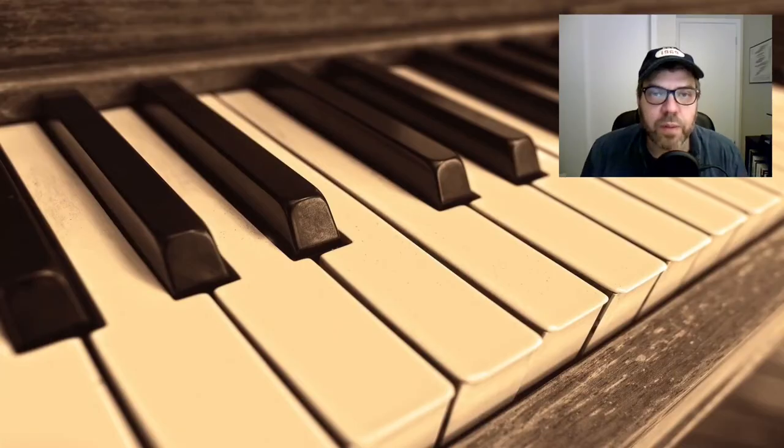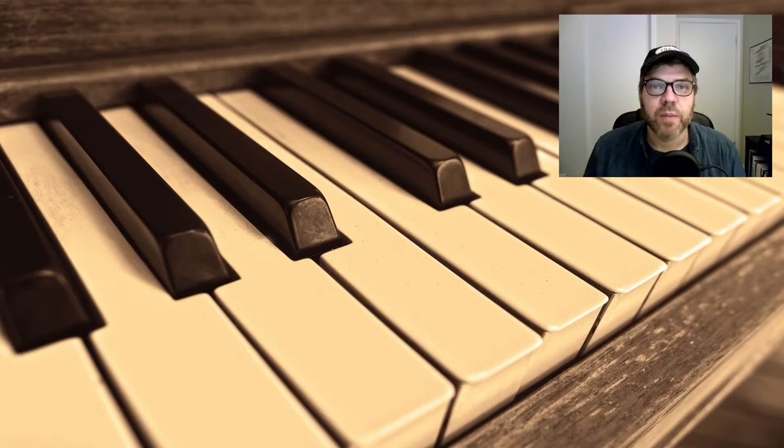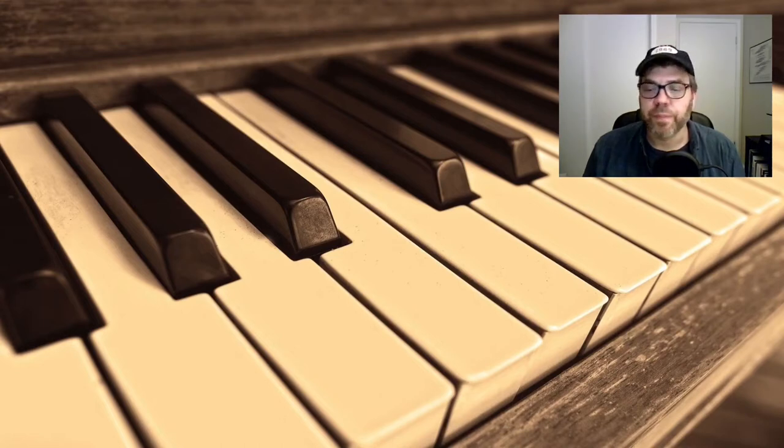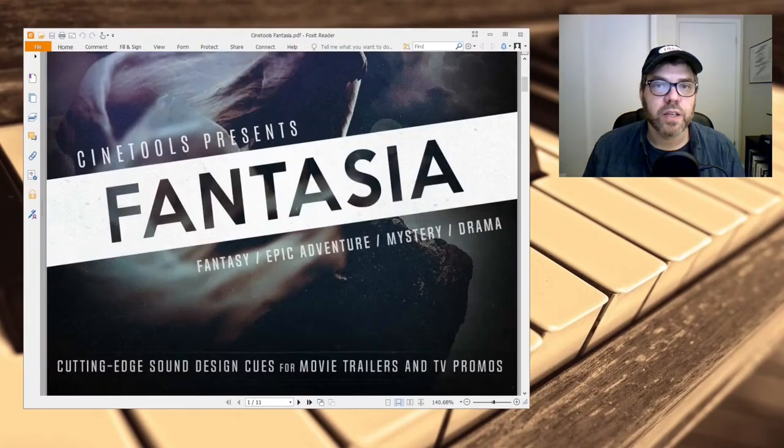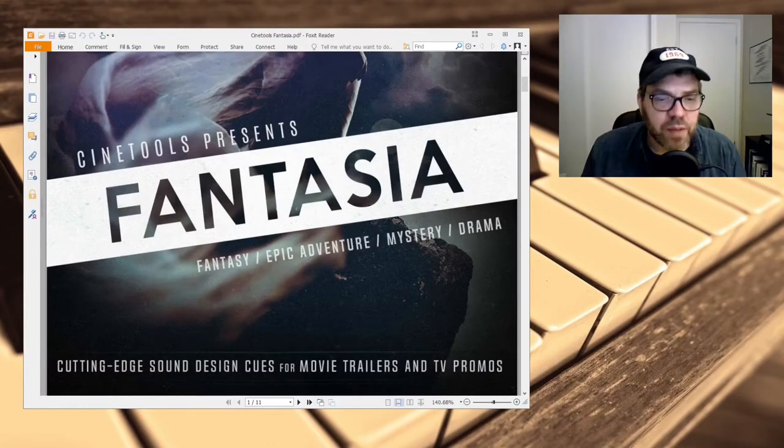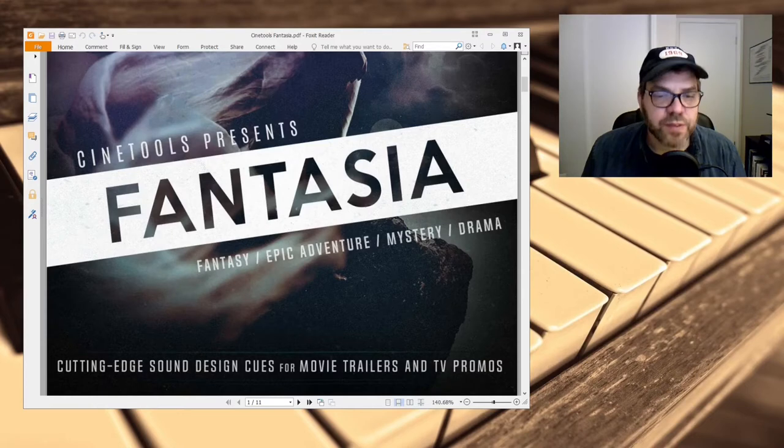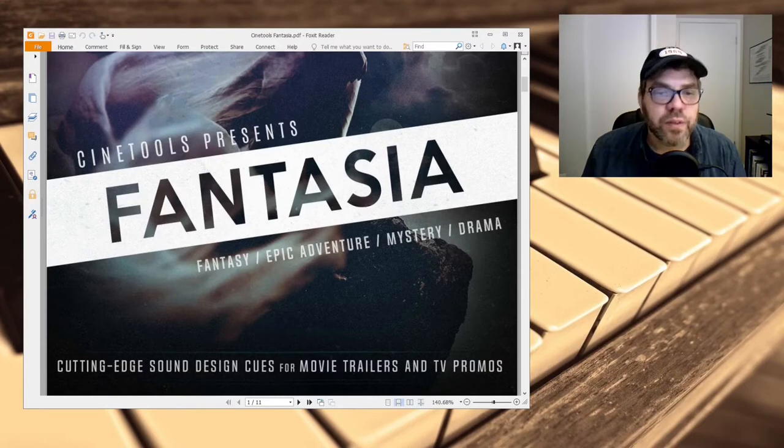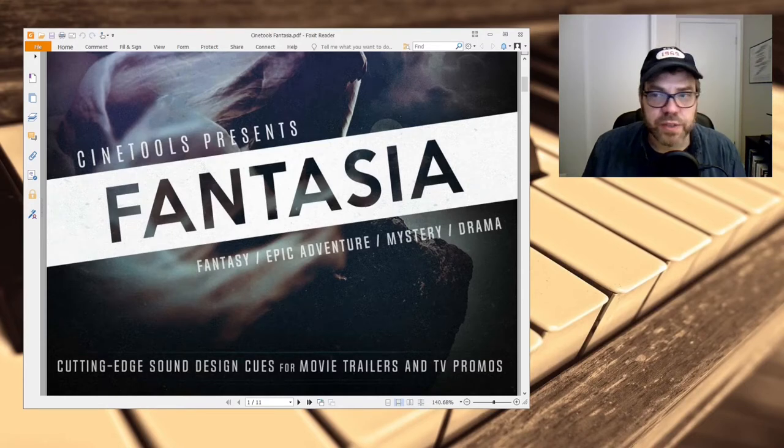Welcome to another episode of Off the Plugin Chain. I'm your host Dr. Tom. In today's video we're going to break down a fantasy cue. We're going to look at a cue by developer CineTools. They've got sound design cue packs designed for movie trailers and promos. This one is called Fantasia.